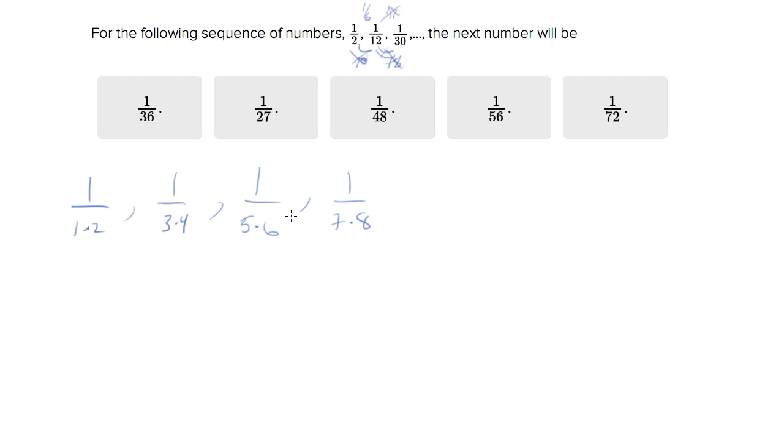So now I trust you can see the pattern, right? The denominators are increasing by, the numbers that are multiplied are increasing. One, two, three, four, five, six, seven, eight, etc. So that's the pattern.